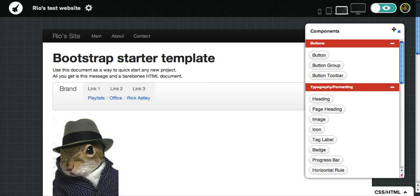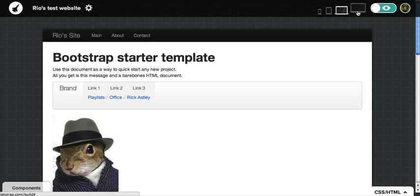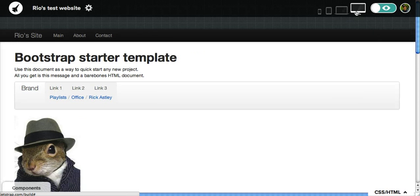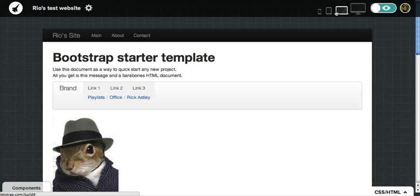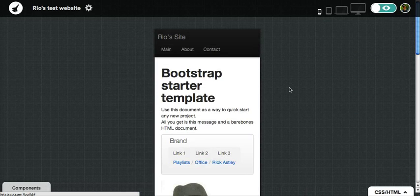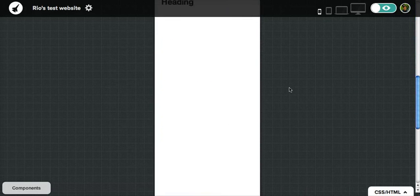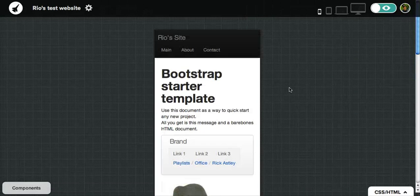But it gets you really quickly to the form that you'd like to. One other thing that I want to share is the four icons on the top right. These will give you a preview of how your website is going to look like on different display formats.